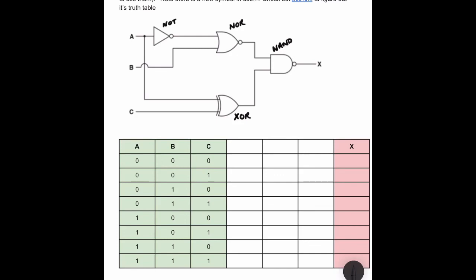We again use intermediary steps before getting to the final output X, calling them D, E and F. Let's begin with D, which comes from input A through a NOT gate. If we look at column A: if A is zero, D produces the opposite which is a one. If A is one, D produces a zero. We work our way down the column accordingly.